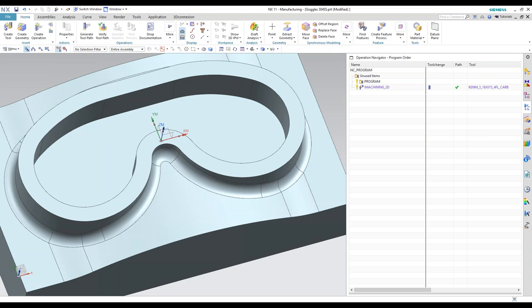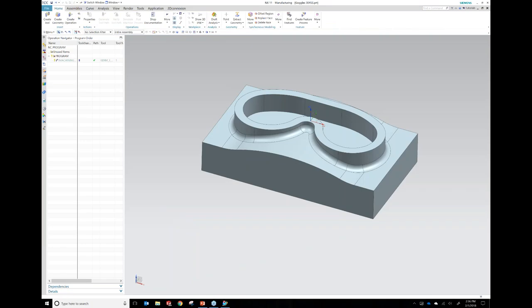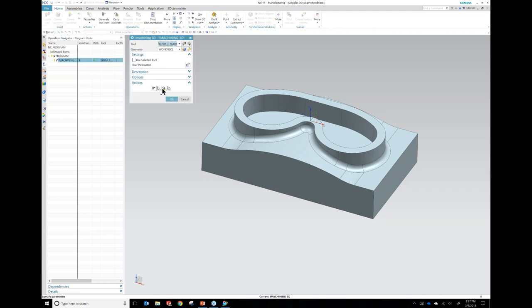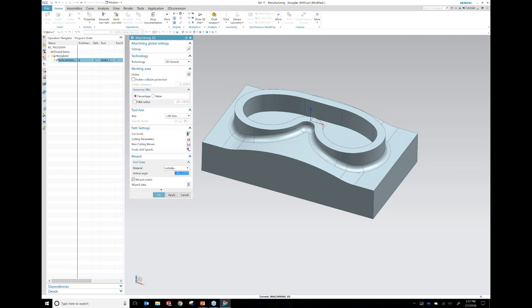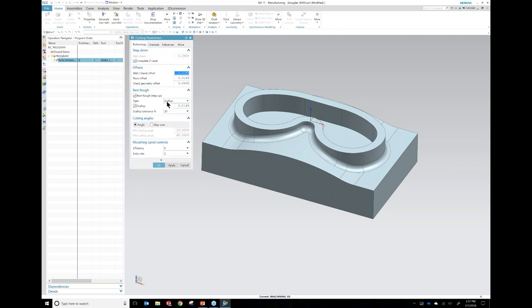Let me go ahead and bring this operation up and show you what he was talking about. This is a 3D operation here. And basically what we've done is we set it up to do 3D. One of the things that is very powerful in here is in the cutting parameters. We've told it we want to run a scallop rest calculation and we're giving it 15,000 of scallop for it to do that cutting.